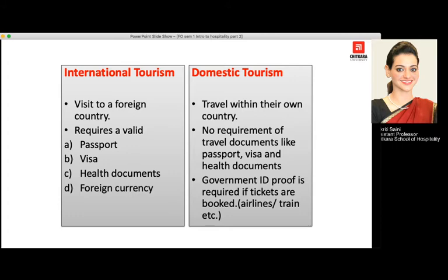Domestic tourism is travel within our own country. To travel within our own country, we do not require travel documents like passports, visas, or health documents. Any government identity proof is sufficient. If we have booked a ticket through airlines or train, we need to show a government-approved identity card — that can be an Aadhar card, driver's license, or PAN card — but it must be a government-approved ID, not a private identity card.